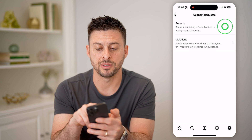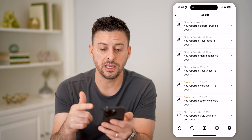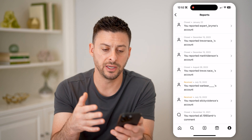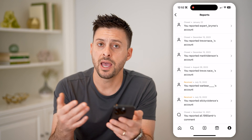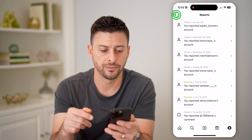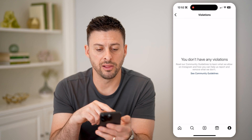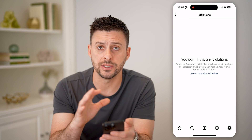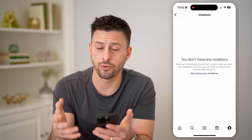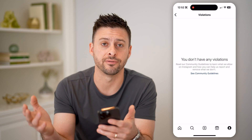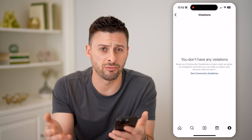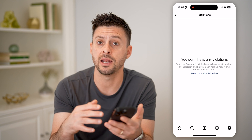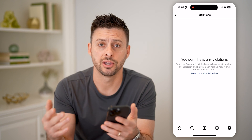And you can see Reports at the very top — you can see whether they are closed, whether they've been received, the exact date for them, and basically what the resolution was. And then you can tap on Violations. These are violations against you. You'll be able to see who reported your account as a violation and what the resolution was for that, and if you need to take any steps going forward.